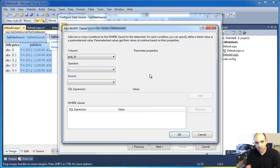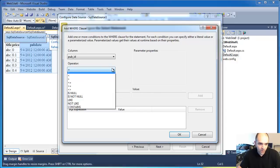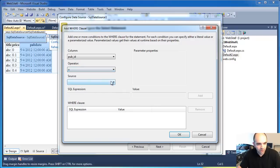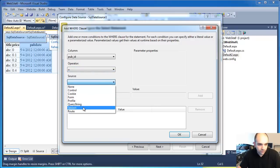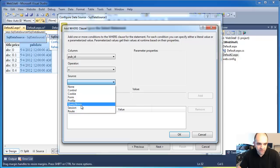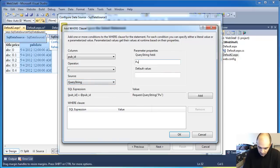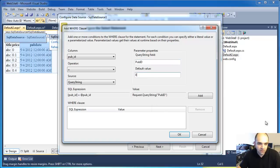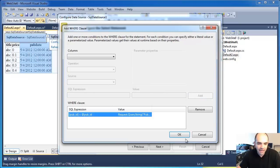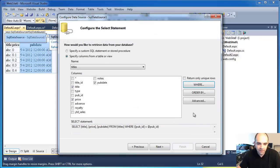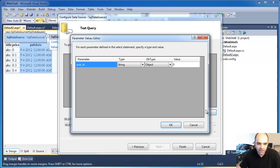Keep in mind that we're working with the pub ID. If you're just catching this video you have to watch the previous one to know where I'm coming from, so you have a thorough understanding of the project. The operator is equal, and previously we used the session — this time we use the query string. The field I'm going to call pub ID. This is something that you define, and the default value I'm just going to set to zero. I'm going to click Add.